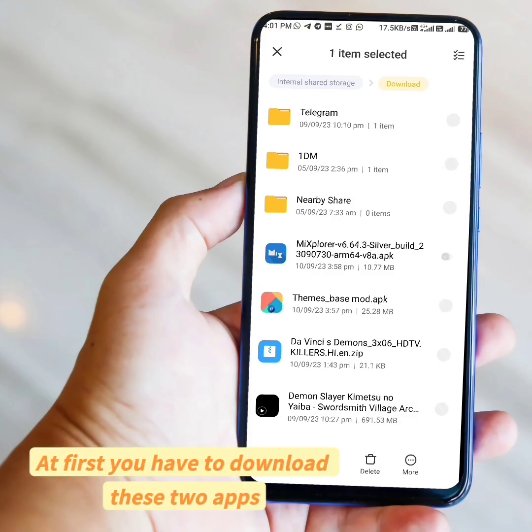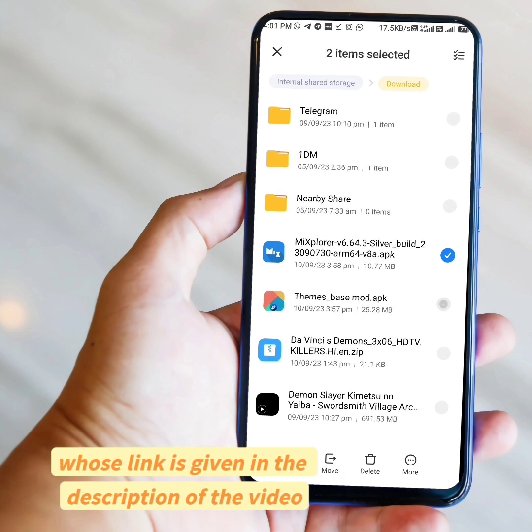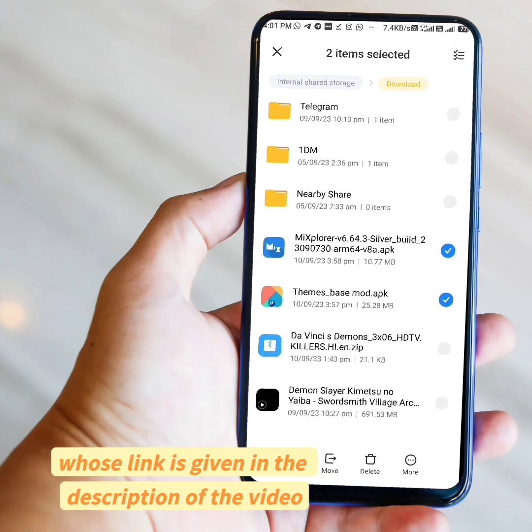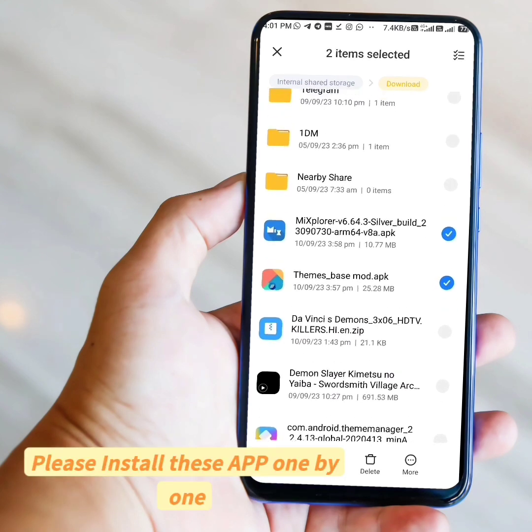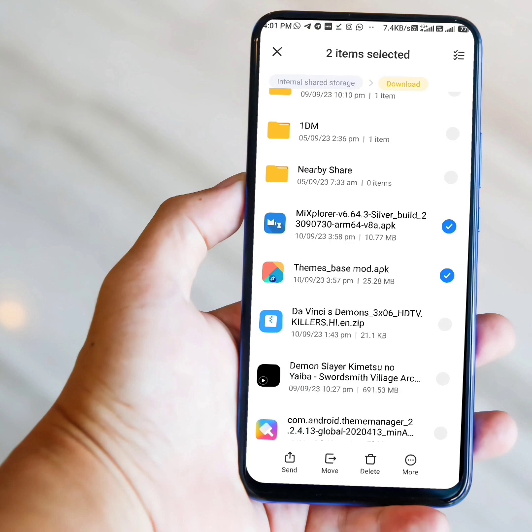At first, you have to download these two apps whose link is given in the description of the video. Please install these apps one by one.